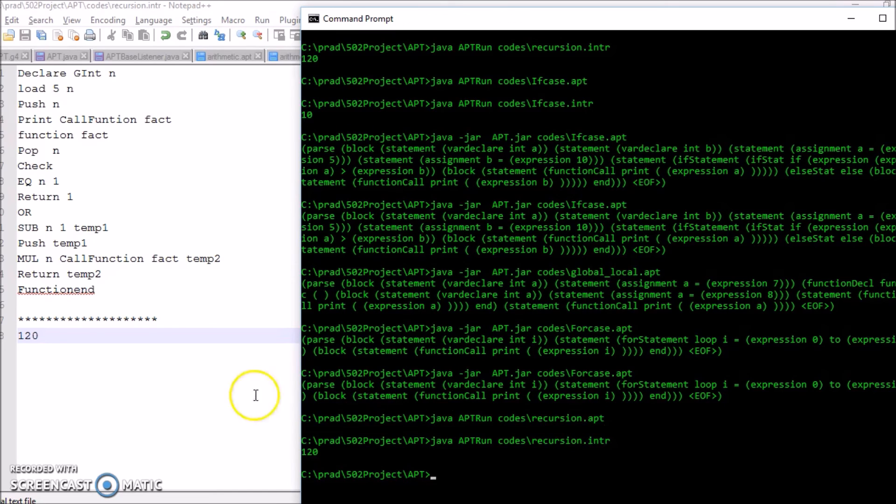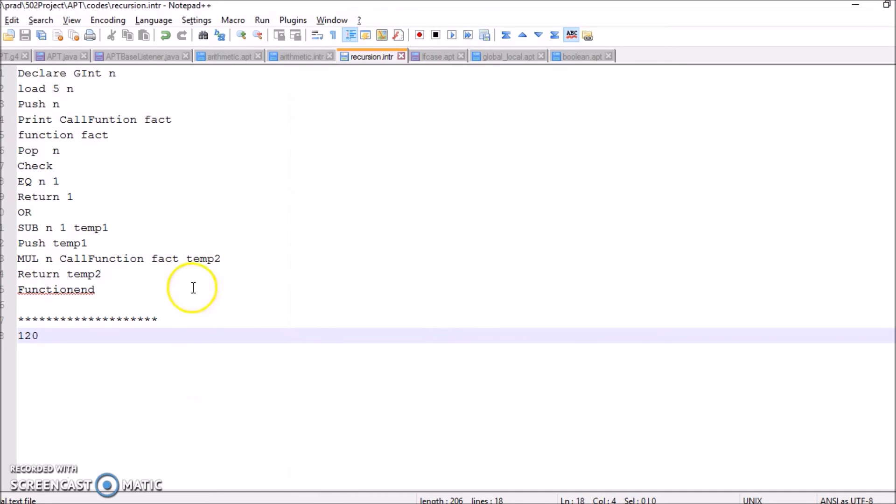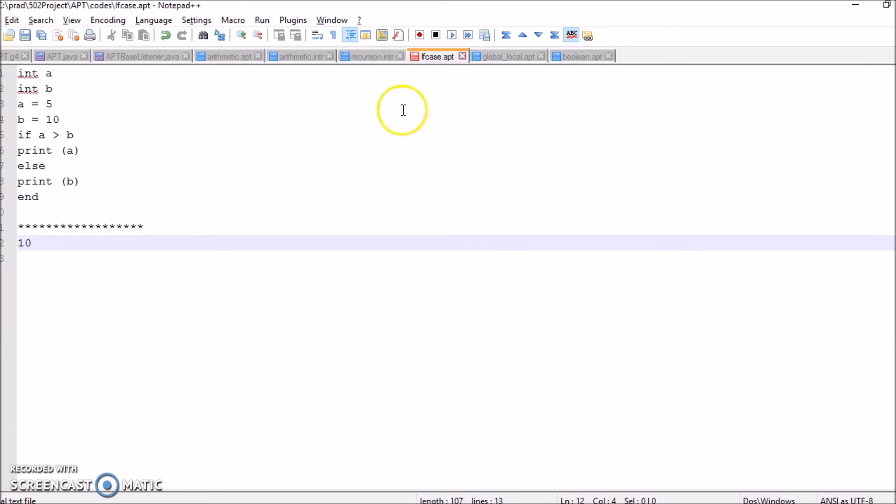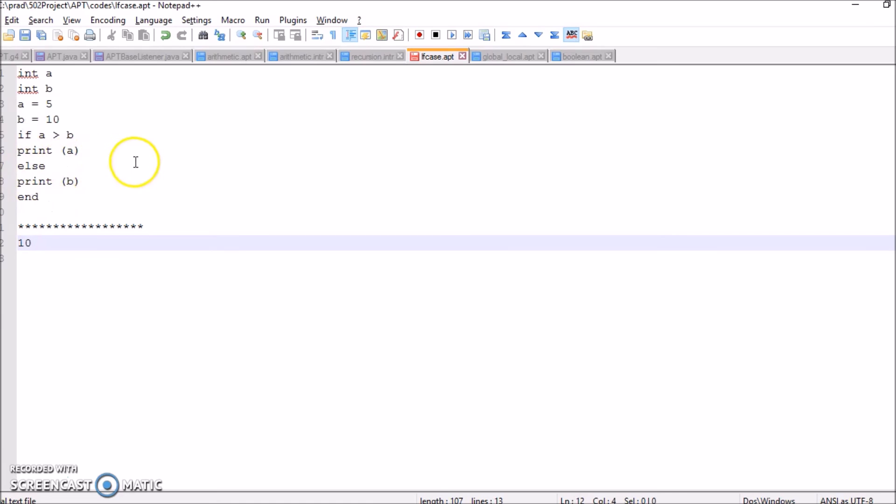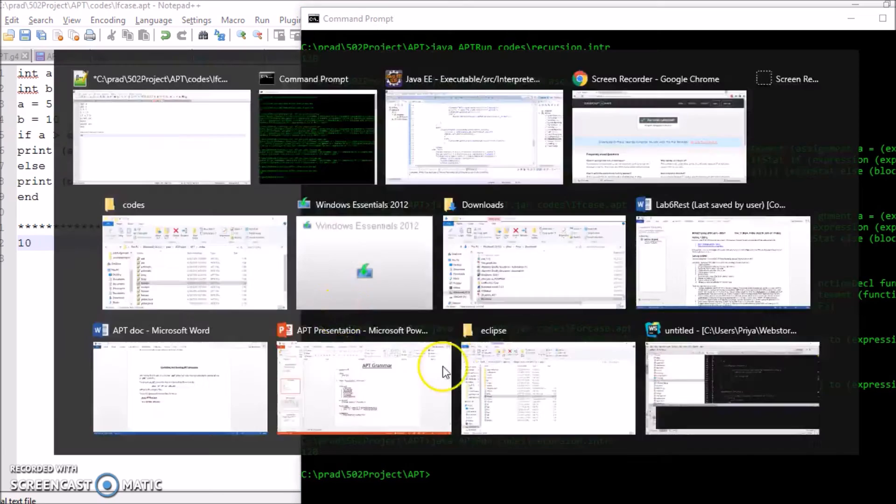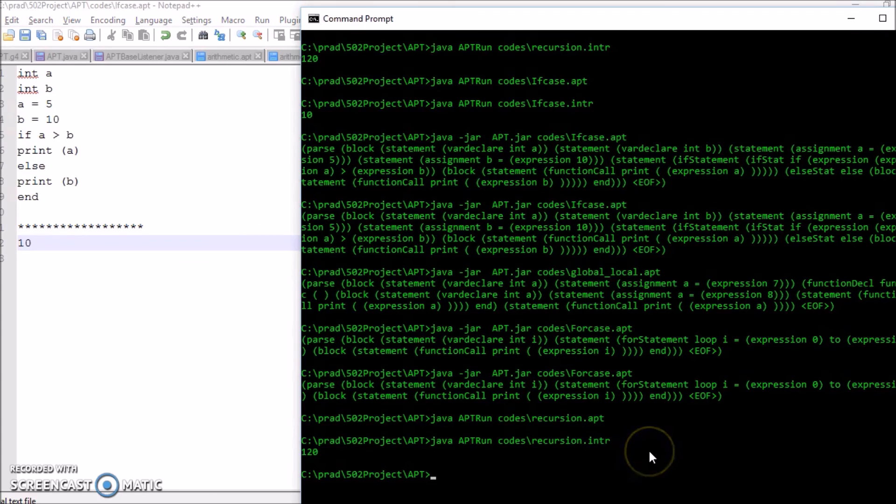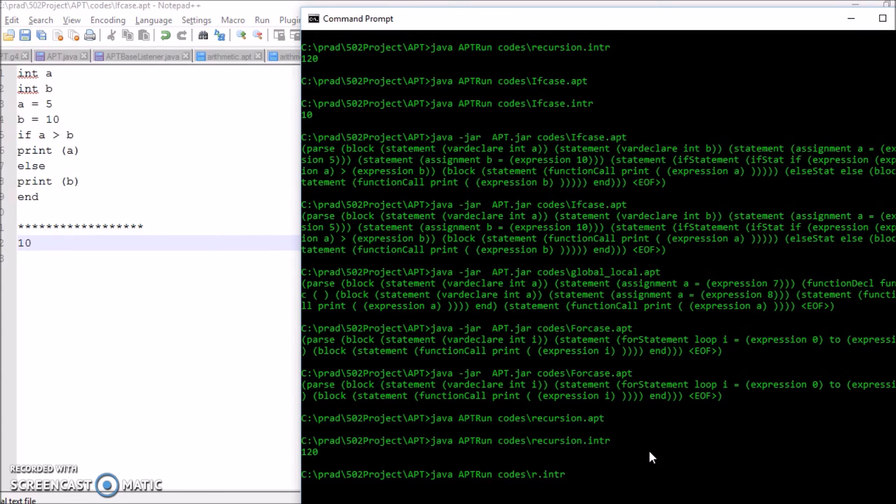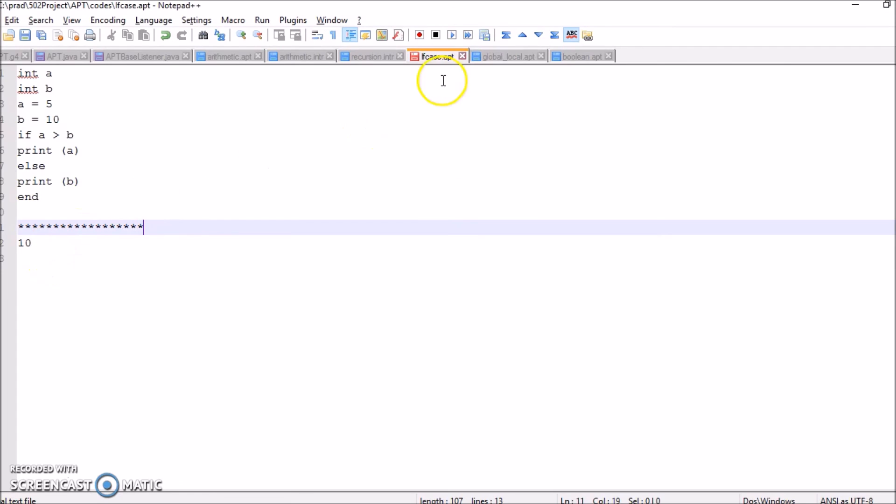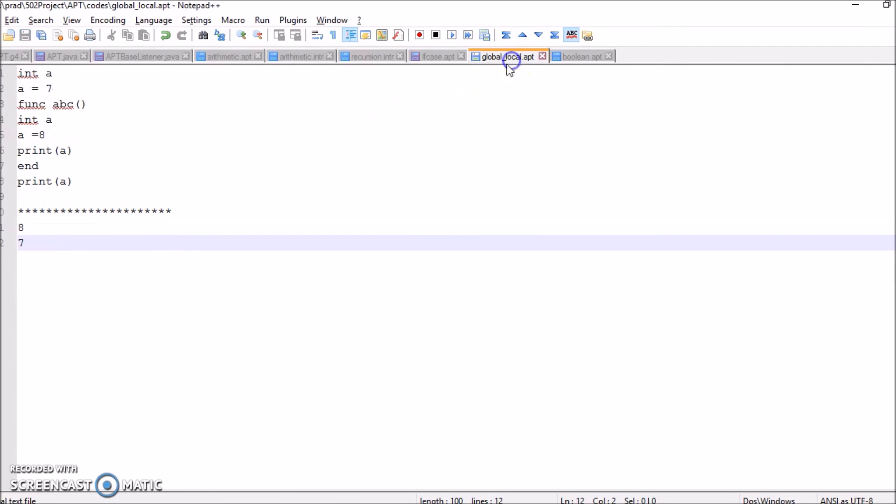Now let us look into the if case. In the if case we are declaring two variables and here we are checking whether a is greater than b. If it is greater we are printing a, else we are printing the value of b. And now we have got the value 10.